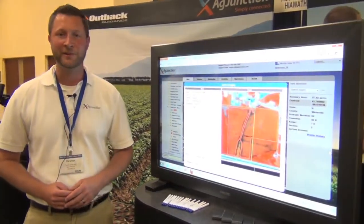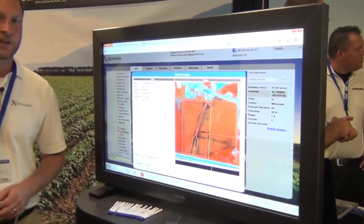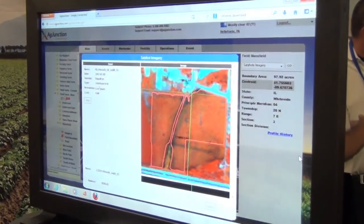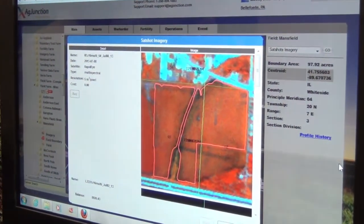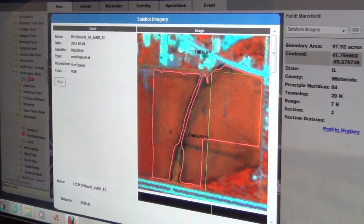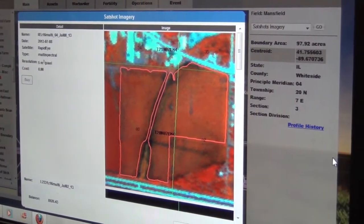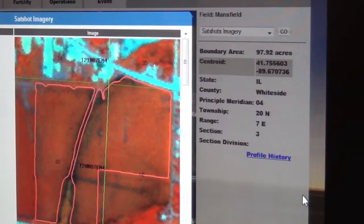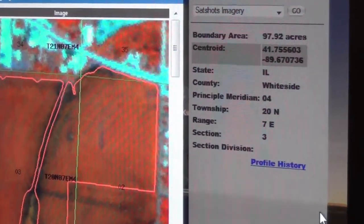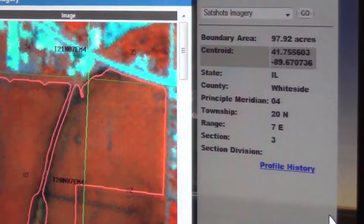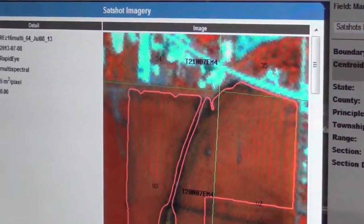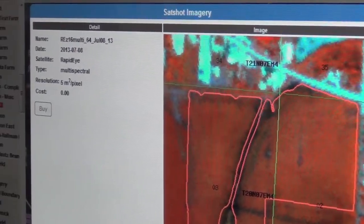The first one I actually have up on the TV monitor here is our new integration into the SatShot imagery delivery service. The whole point behind this was to give our customer an additional value add directly through their Ag Junction platform. With the integration, we can now allow users to go to specific fields they have in their data profile tree and actually query out and preview the most recent available images on the field.